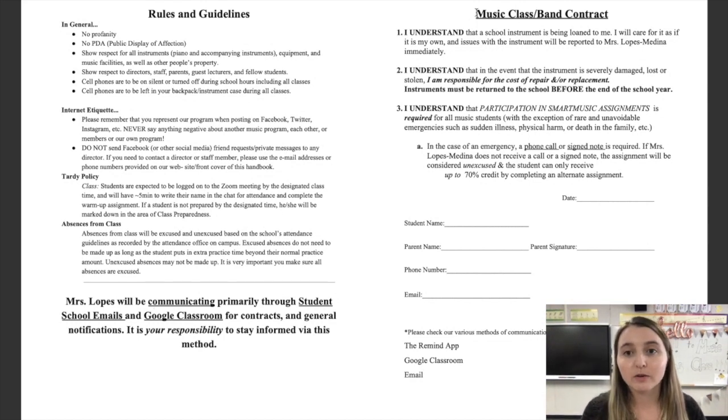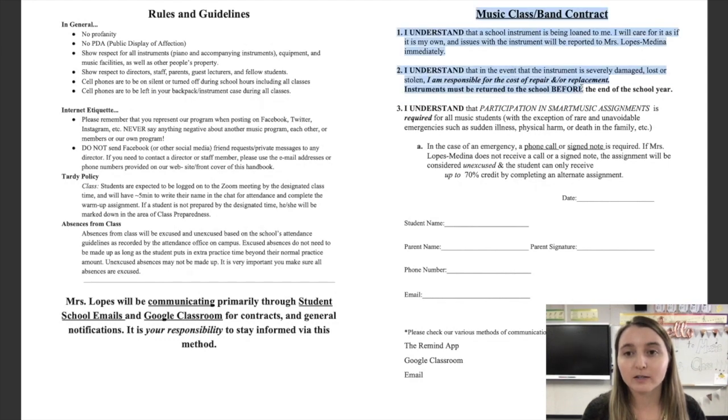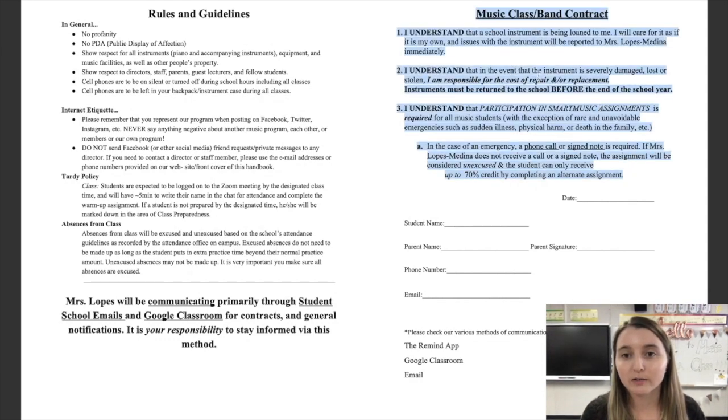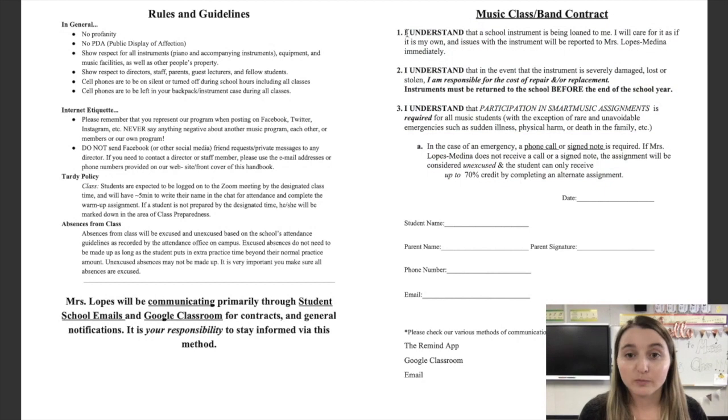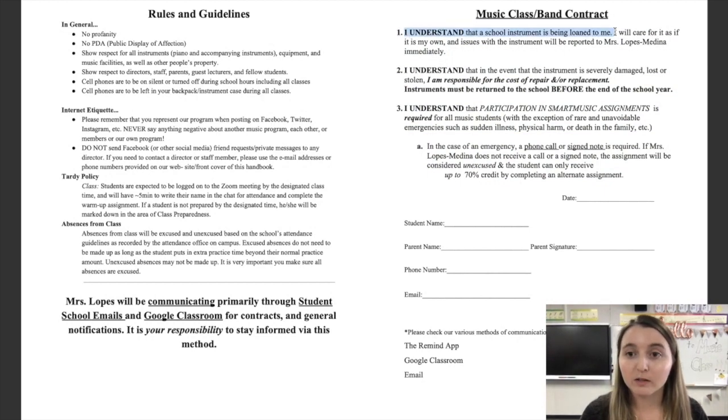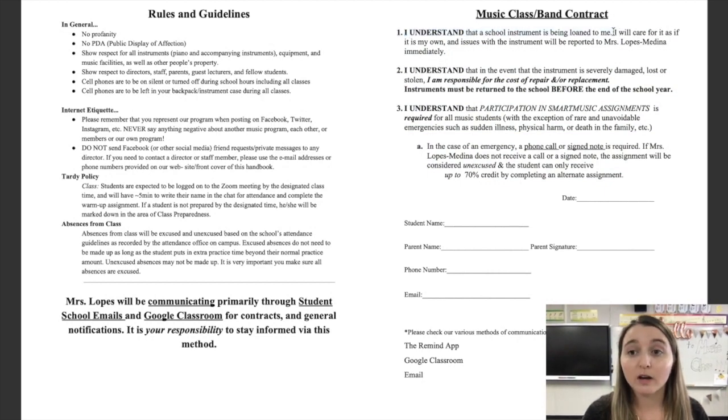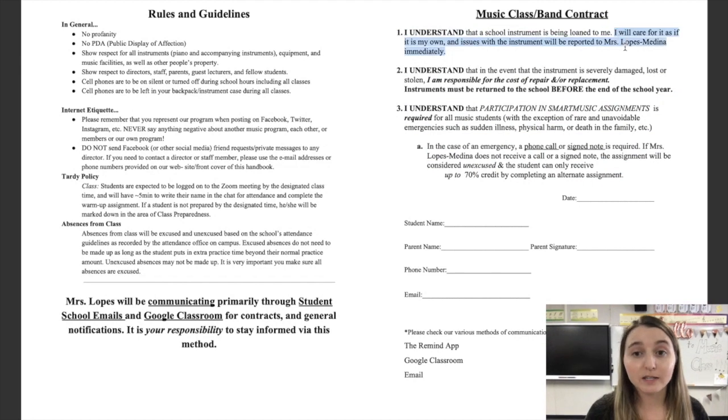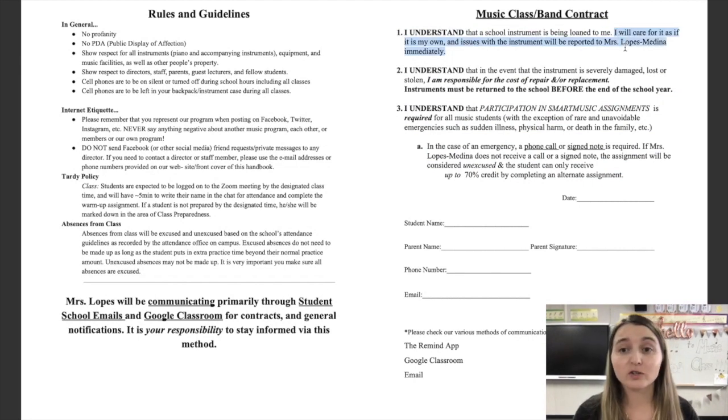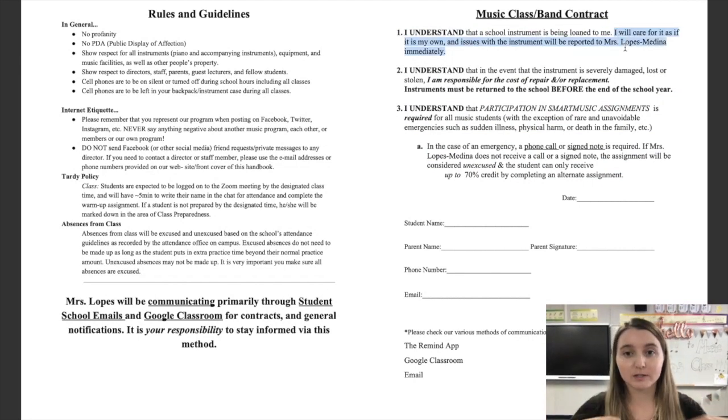Most important thing right here is our band contract, our music instrument contract. So, let's read it together. I understand that a school instrument is being loaned to me. I will care for it as if it is my own, and any issues with the instrument will be reported to Mrs. Lopes as soon as possible.